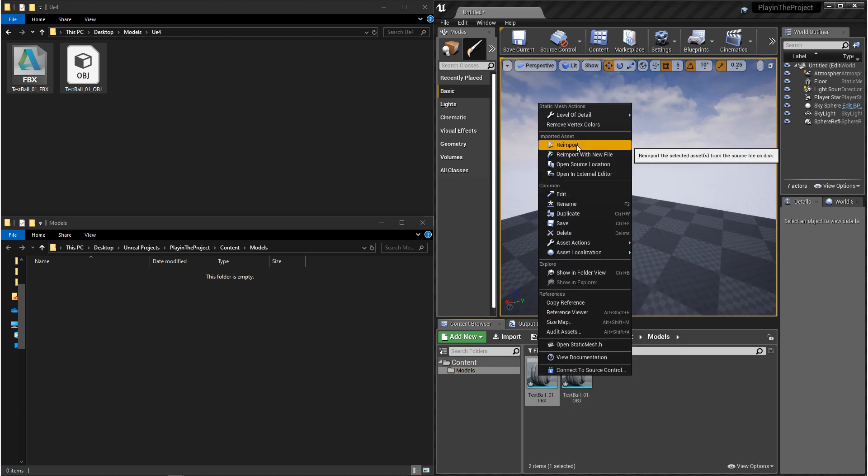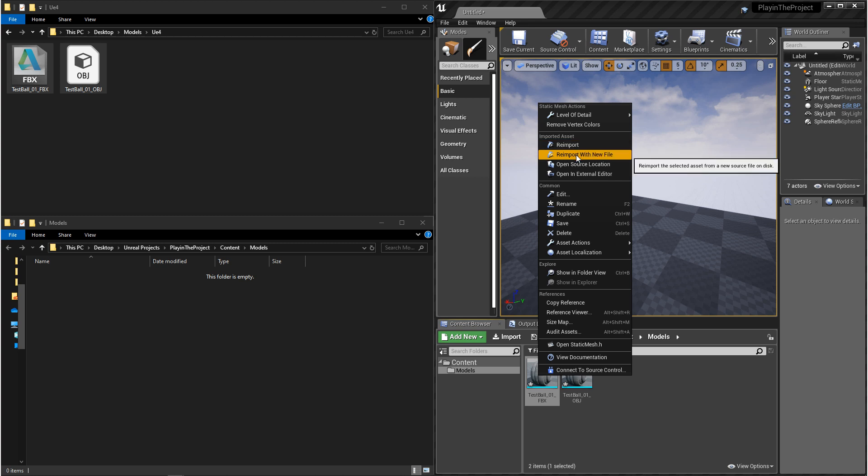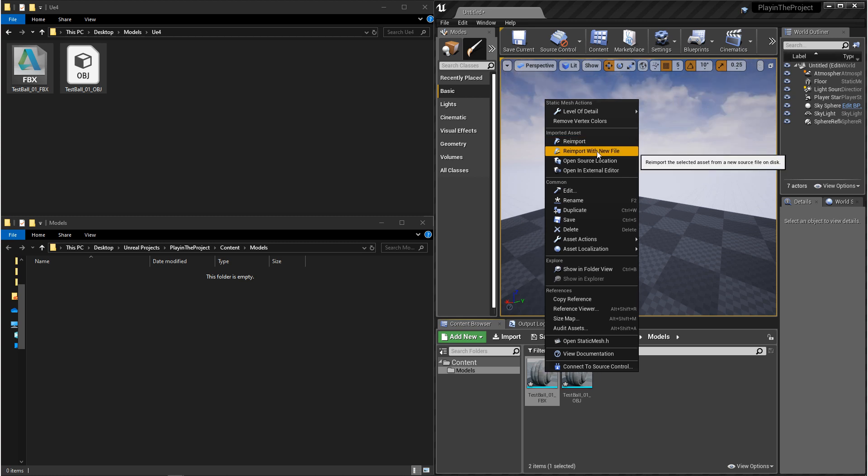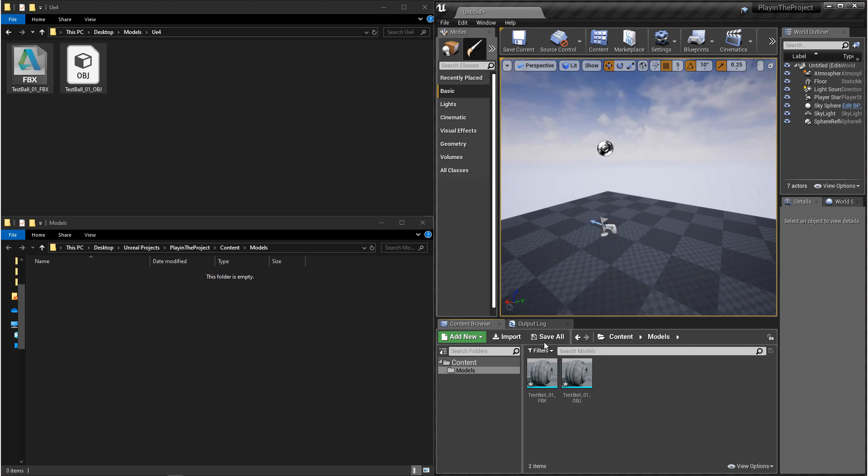Now you do have another option in here, which is reimport with a new file. So if for whatever reason you need to reconnect the source to this file, you can do that.